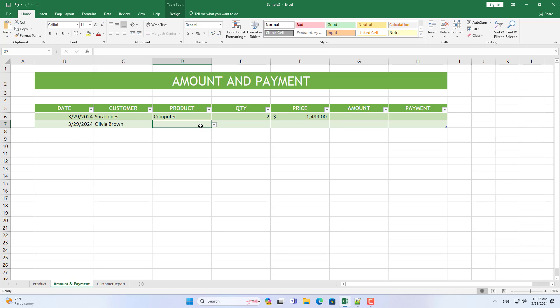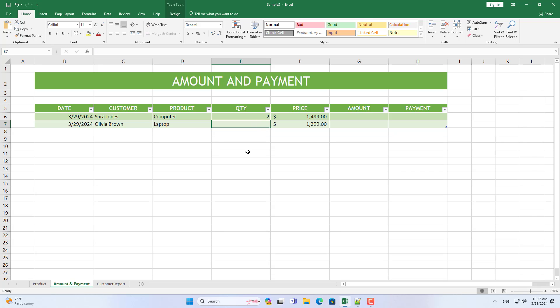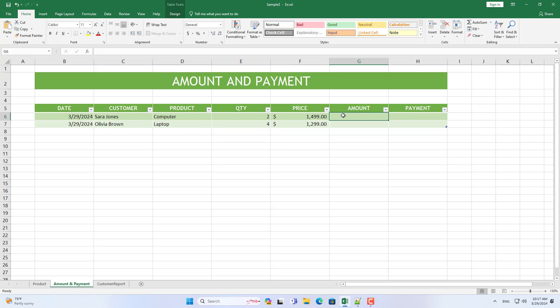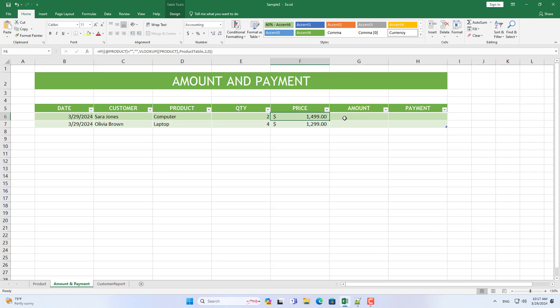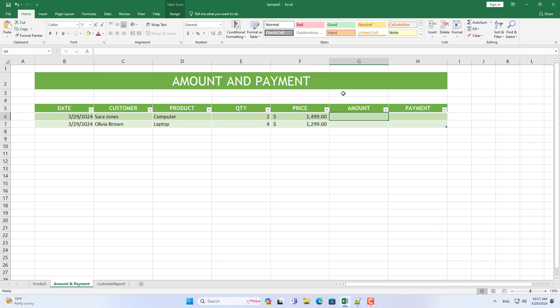On the same day, Olivia bought four laptops. Next I calculate the total amount of each customer for each product type.